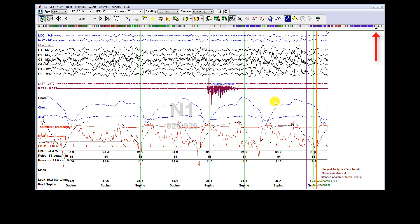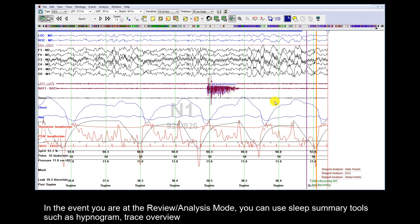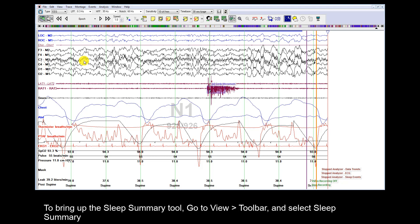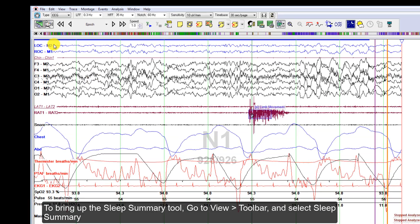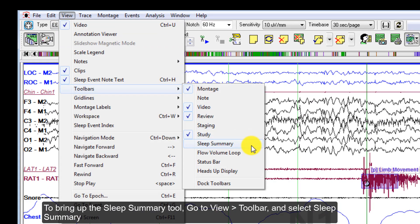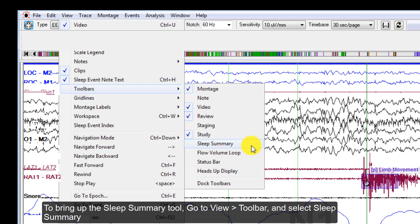In the event you are in review or analysis mode, you can utilize the Sleep Summary tools such as hypnogram, trace overview, or other trend summary graphs to navigate. To bring up the Sleep Summary tool, go to View, Toolbar, and select Sleep Summary.